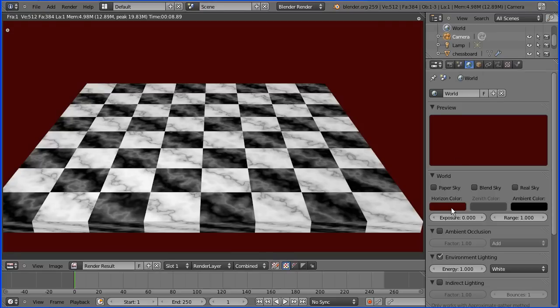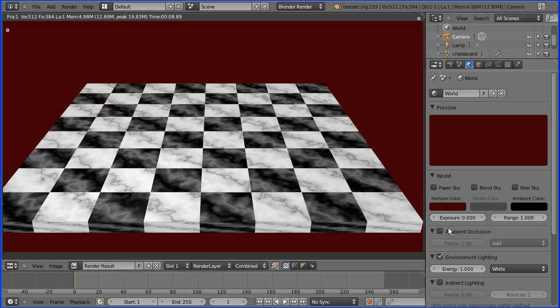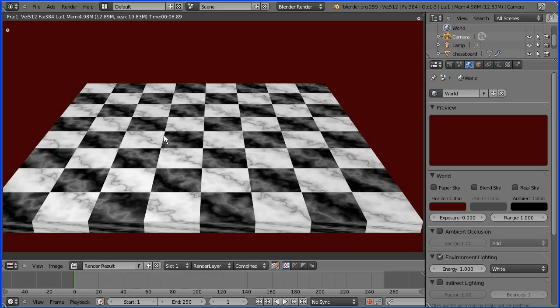I've gone to the world button to set the horizon colour to this burgundy colour. And I also turned environmental lighting on. That's the end of the tutorial. I'll put the finished file at my website freemovies.co.uk at the blender channel there. Thanks for watching and goodbye.